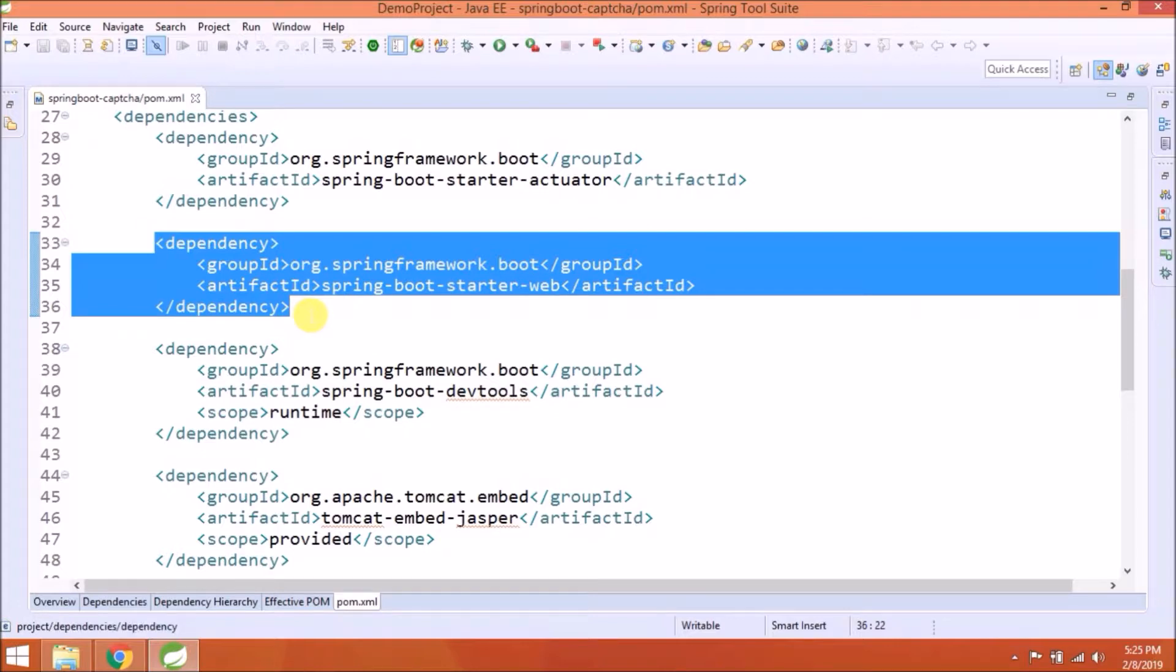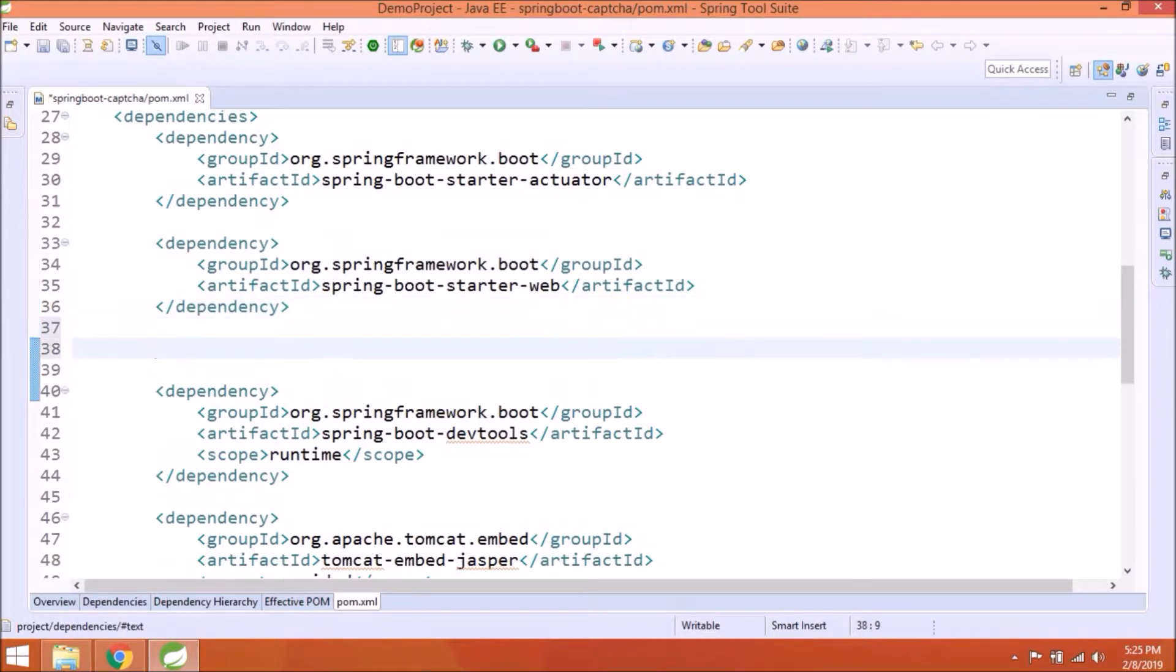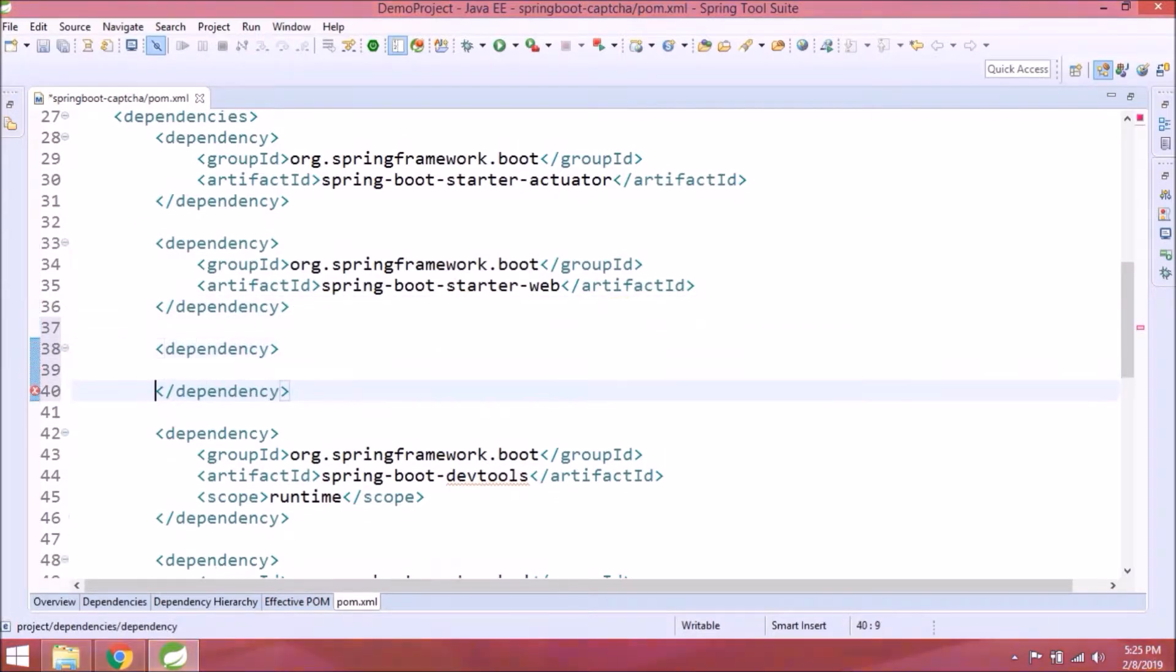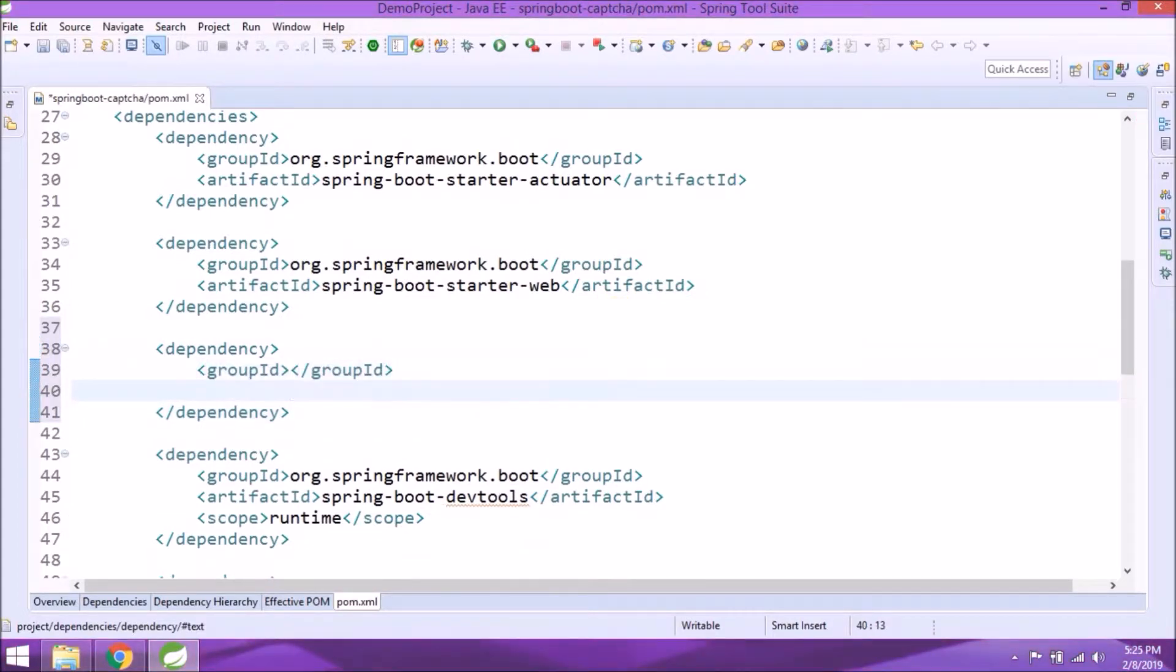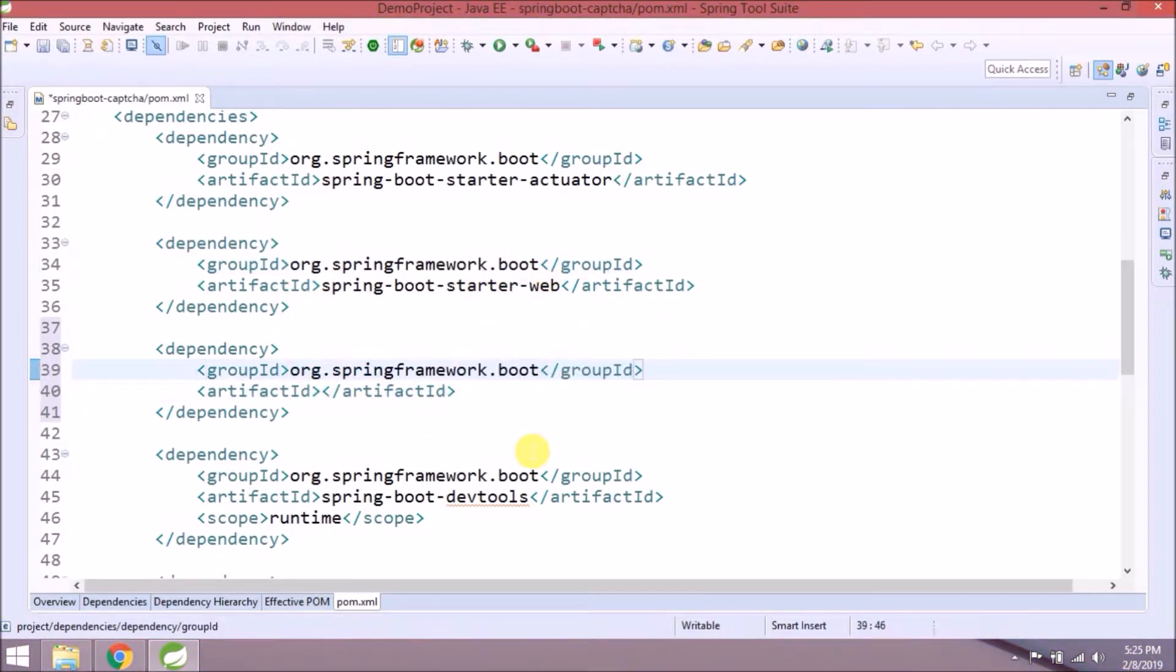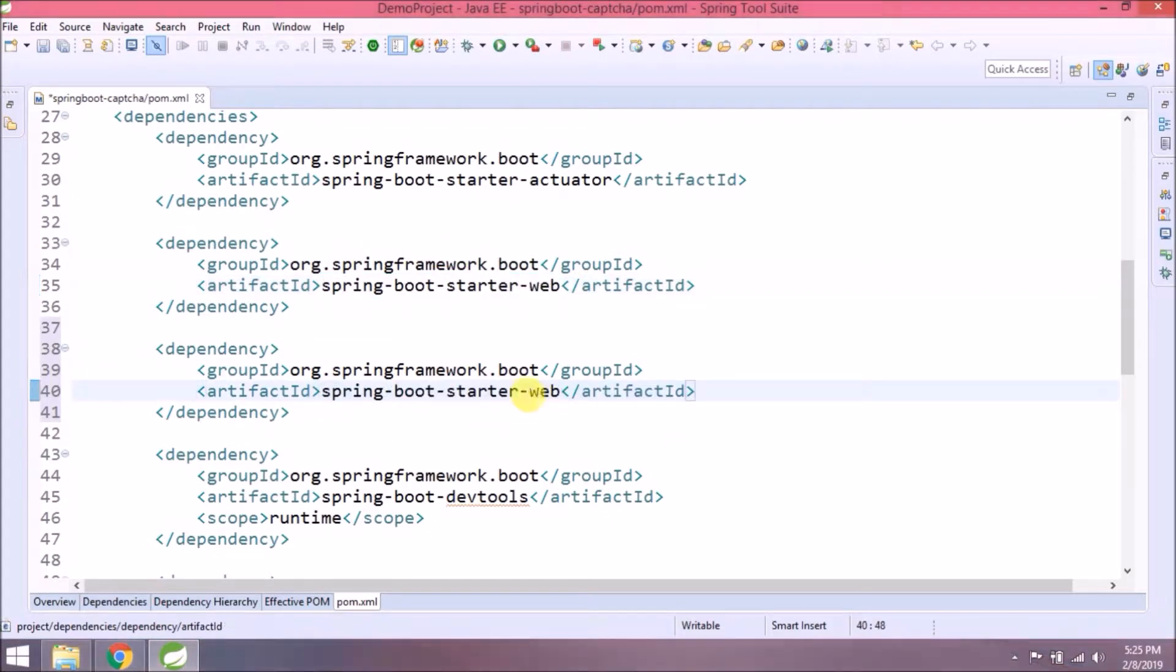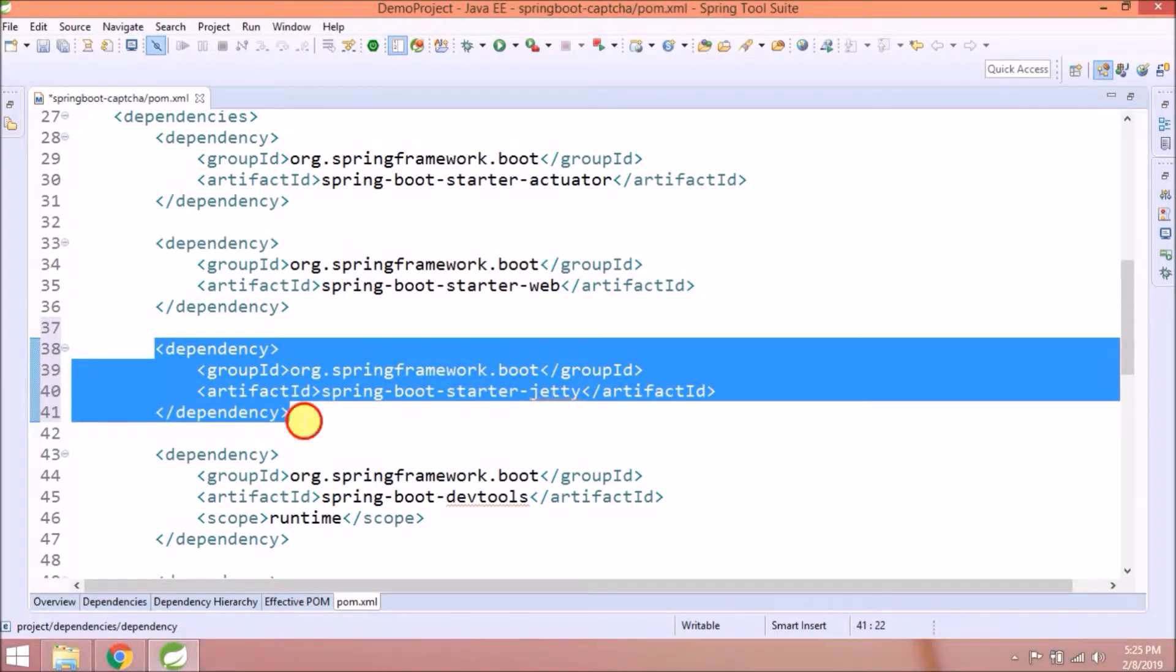Let's first add a Jetty dependency. Instead of web, change it to Jetty. So this is the dependency which is required to run the server as Jetty.